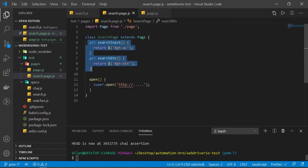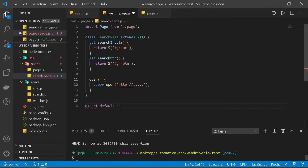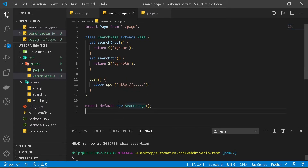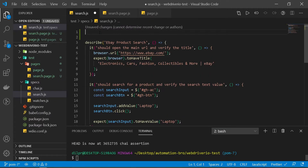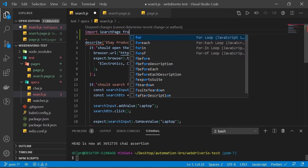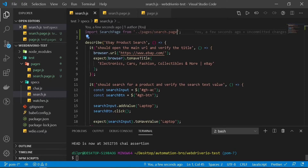Before we use these selectors in our search test, we need to export our SearchPage class. We do that by saying export default new SearchPage — notice we're exporting an instance of the class using the new keyword. Now let's head back to our search spec and import SearchPage from pages/search.page.